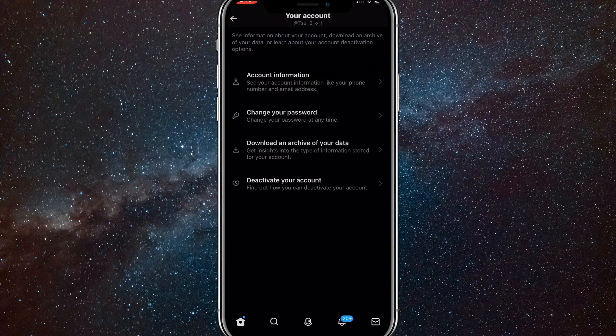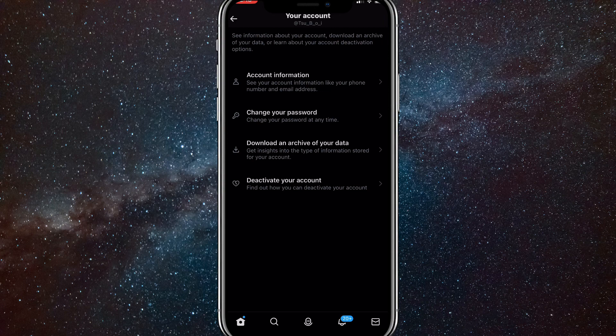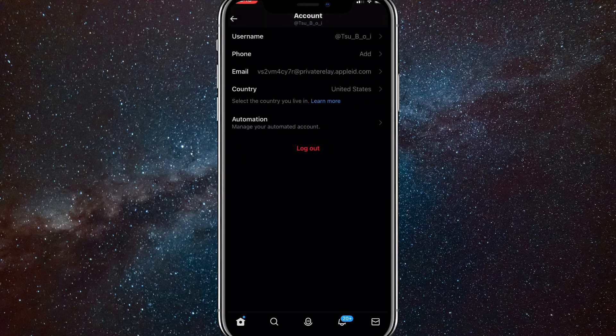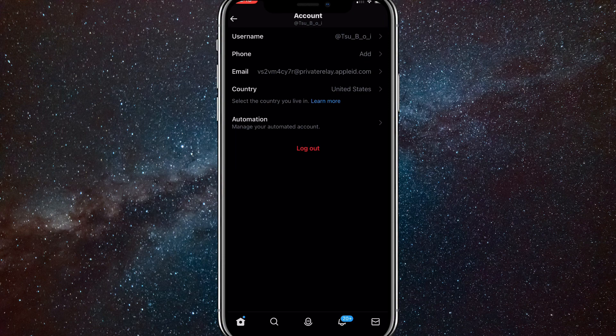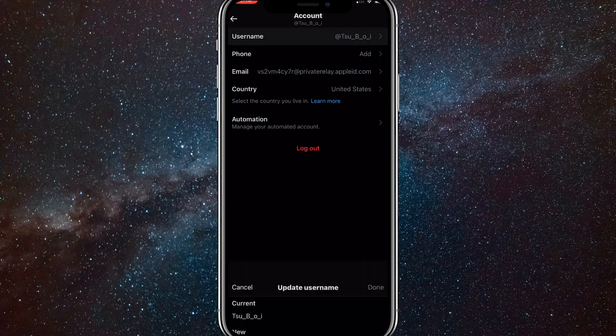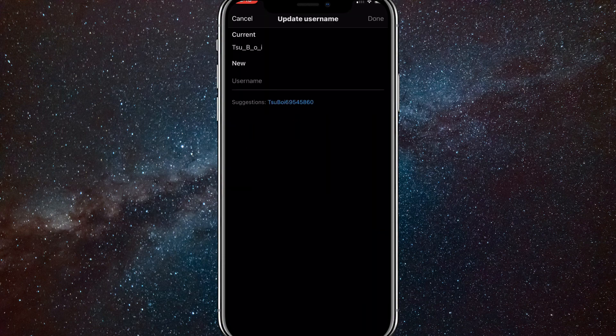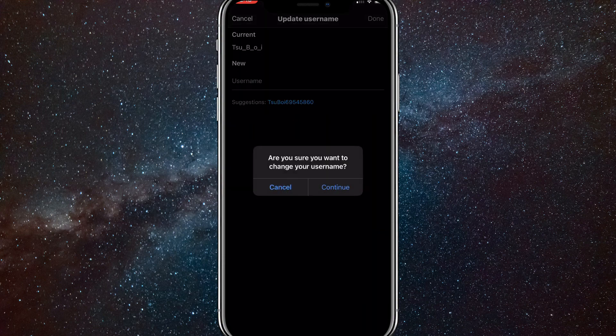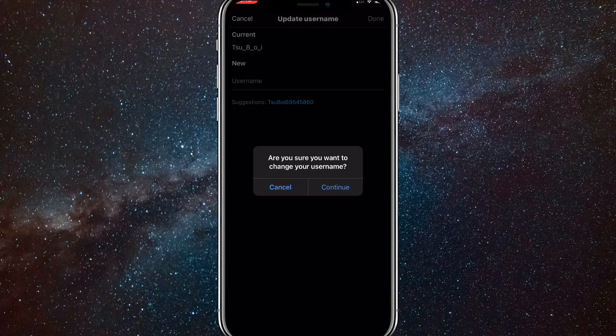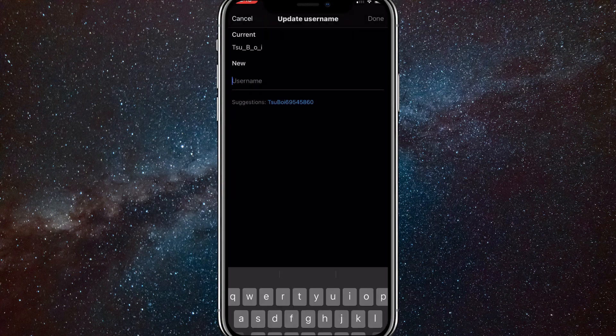Once you click on your account, at the top of all the options, there should be the option for account information. Click on that. You'll be brought to this page and at the top of the page, there should be an option that says username. Click on that and you'll be able to change your current username or your Twitter handle.